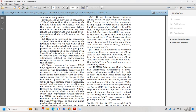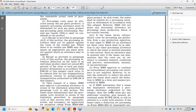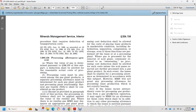Under no circumstances shall the value for royalty purposes of any gas plant product be reduced below zero. As provided in paragraph D2 of this section, no processing cost deduction shall be allowed for the cost of placing the leased product in marketable condition, including dehydration, separation, compression, storage — even if these functions are performed off the lease or at a processing plant. Where the gas is processed for the removal of acid gas, commonly referred to as sweetening, no processing cost deduction shall be allowed for the costs attributable to acid gas removal.